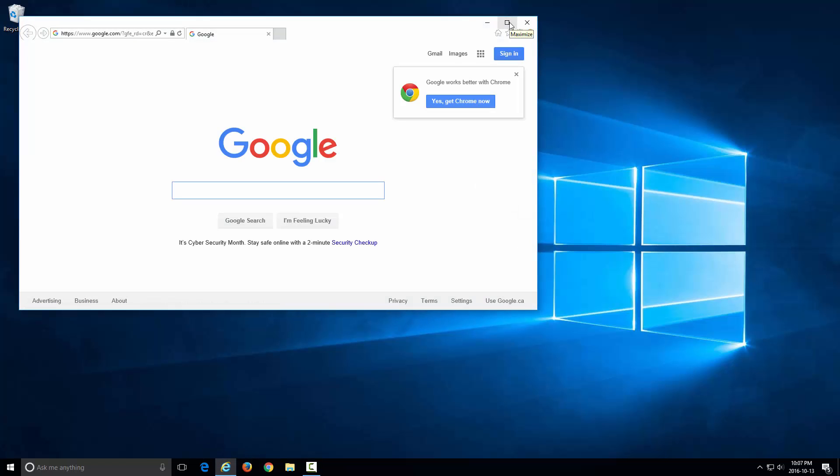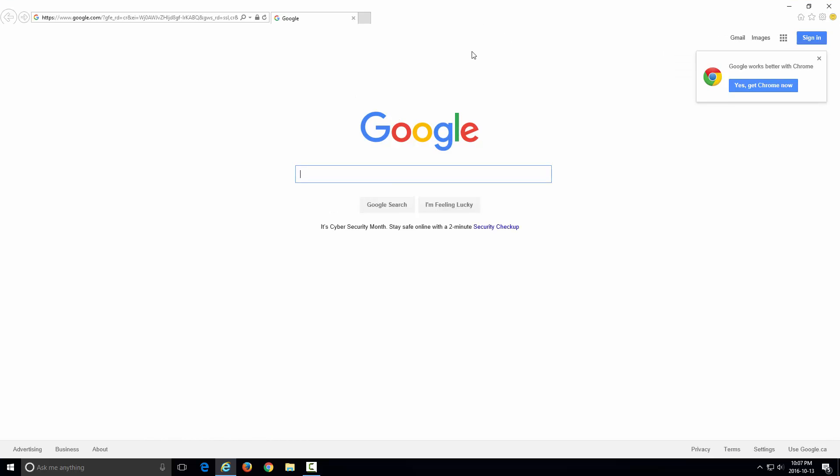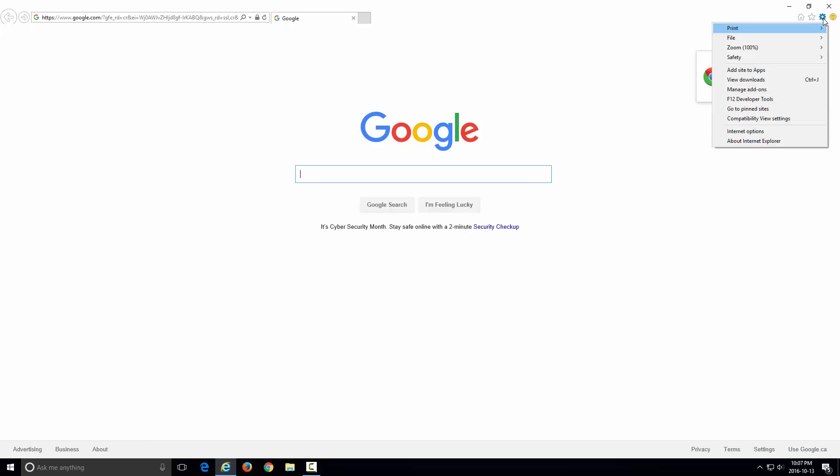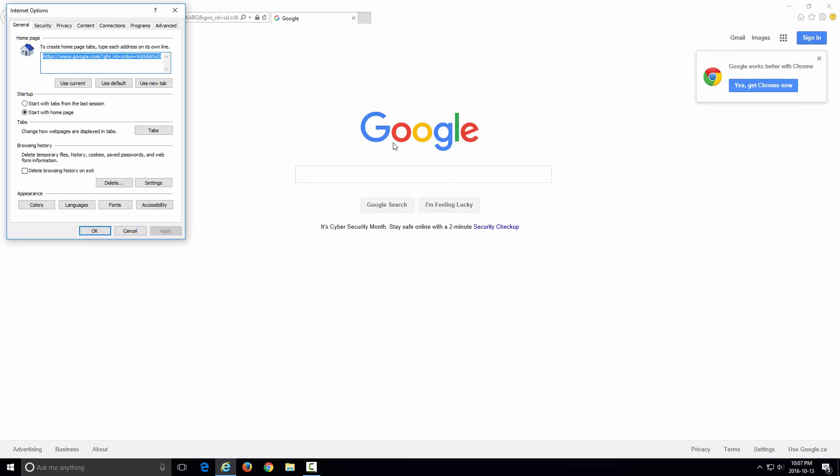So what I'm going to show you guys is how to enable that feature. What you have to do is open up Internet Explorer, then click on the small gear icon here on the top right, and then go down to Internet Options.